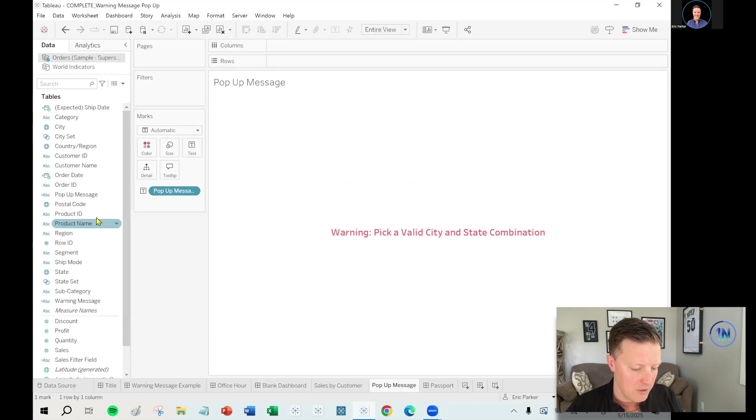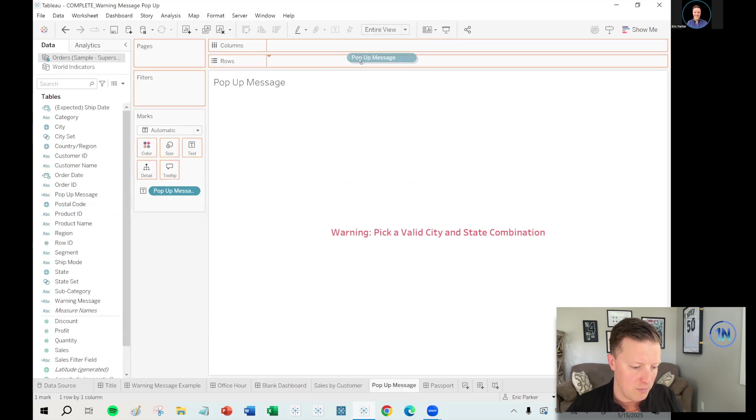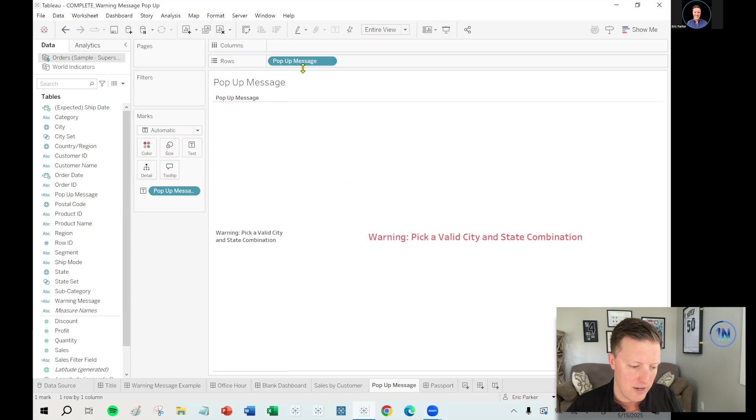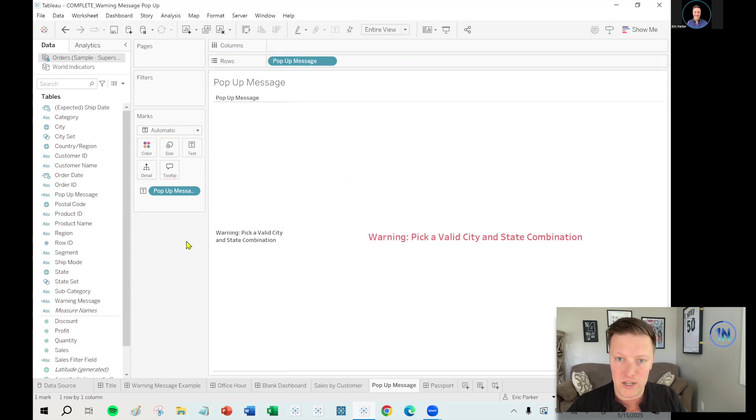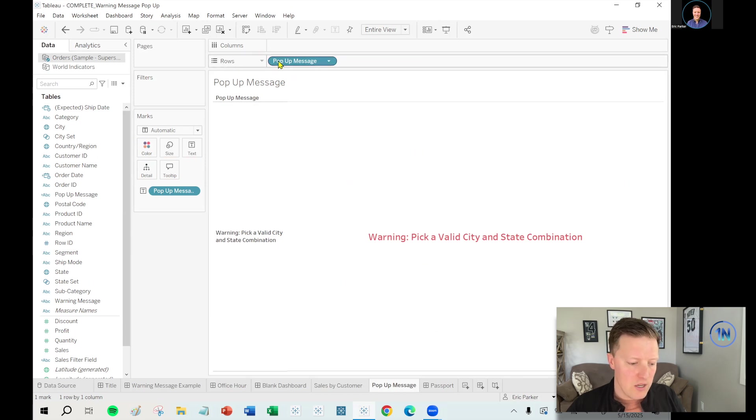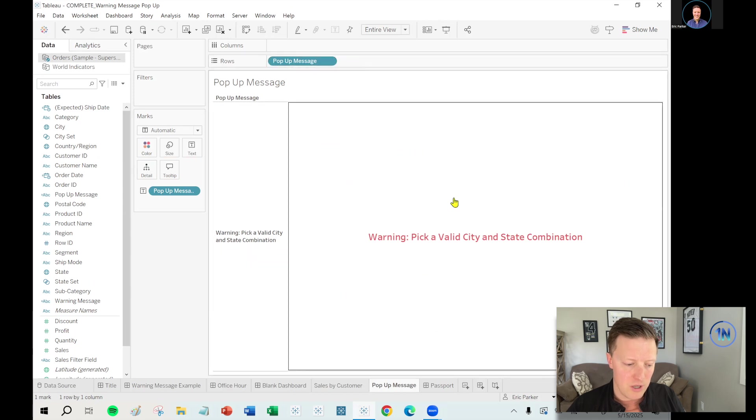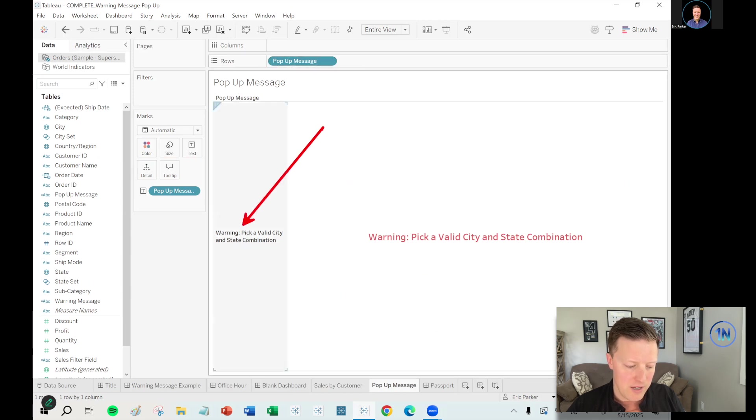So a couple of things. First of all, let me just put the popup message on rows. I know it didn't actually have a negative effect there, but I can just tell you I've had so many issues with this thing, not properly resizing. So all that I'll do is just put a placeholder field on rows like that. It could be anything, but putting the message itself on rows. Now this looks bad, right? Cause now you've got the text here and here. So if I just right click and deselect show header, I don't even need to see that it's on rows.